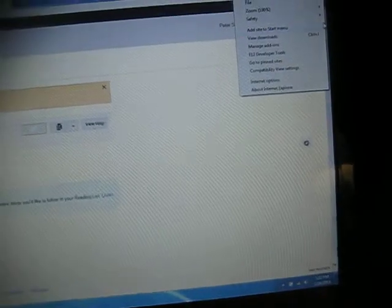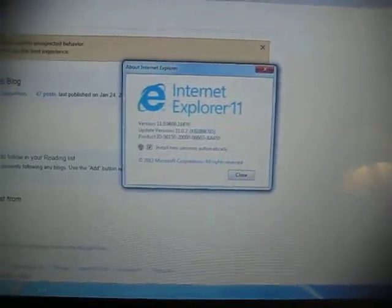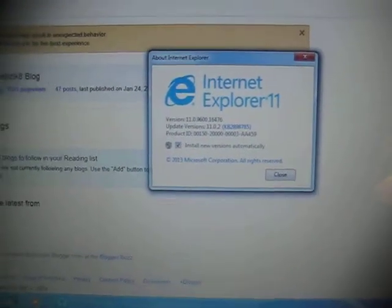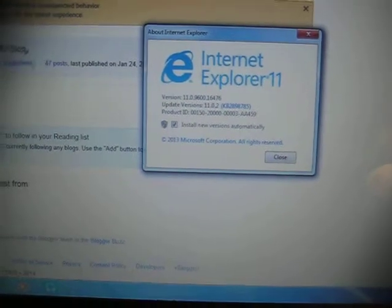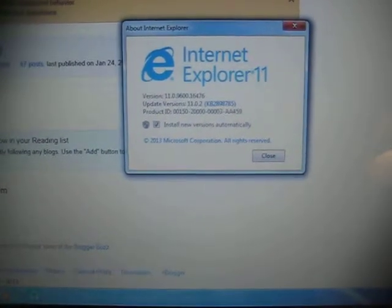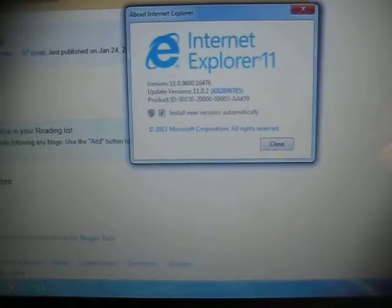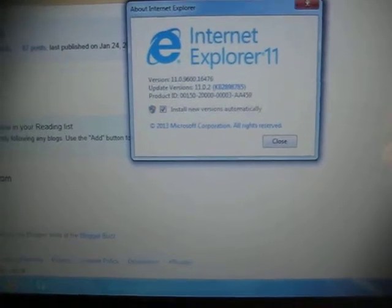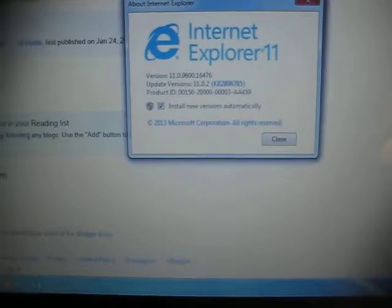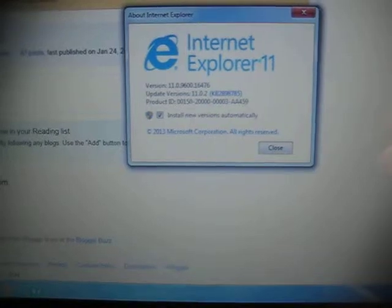So I decided to check the information about that. And it turns out I now have Internet Explorer 11. My computer downloaded the update automatically because before I got this update, I had Internet Explorer 10.